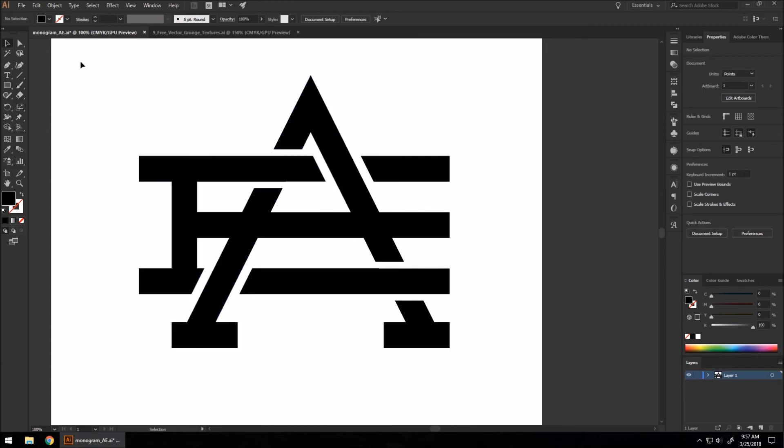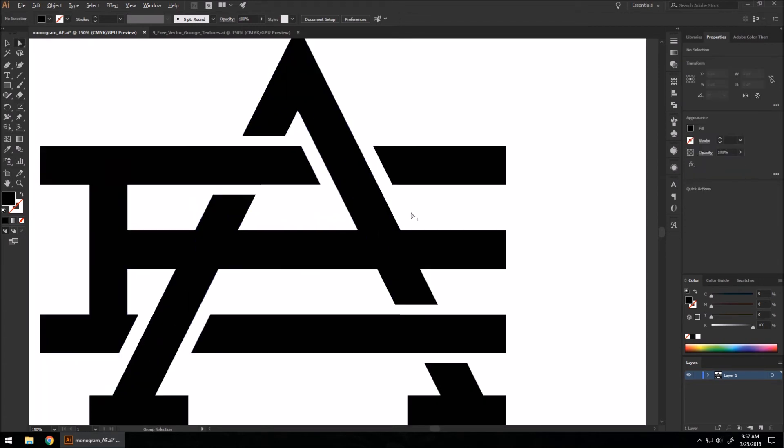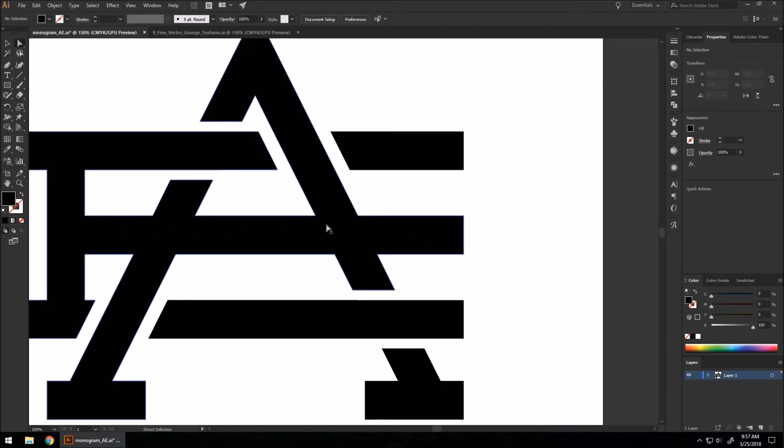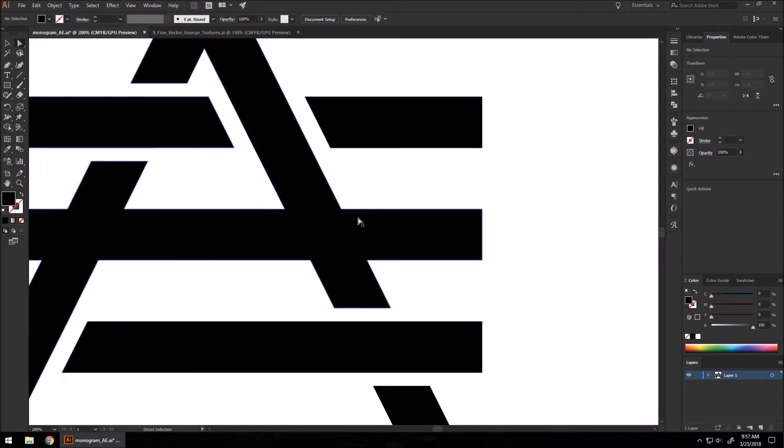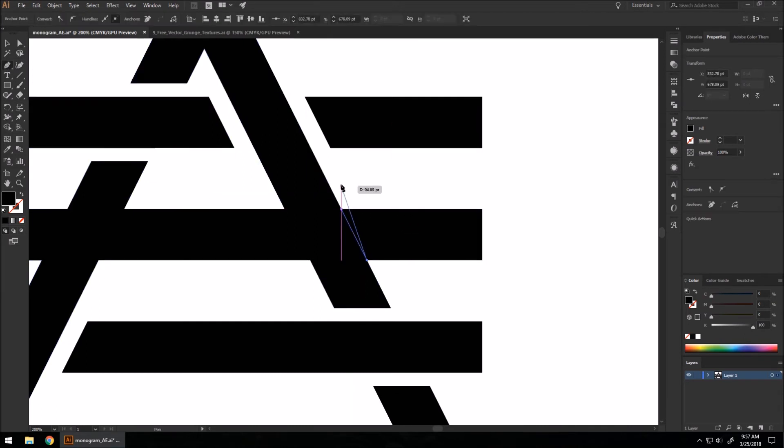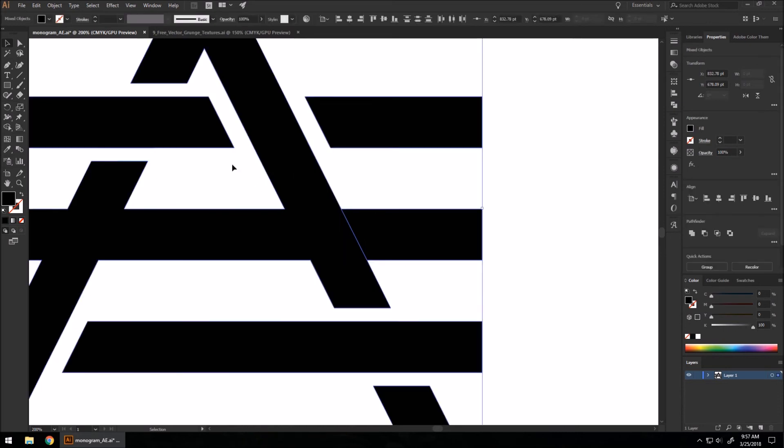There's actually one thing I forgot to do, so I'm going to actually delete this end of the E here, so it creates a perfect line here. It stops here to make it look like this is the middle part of the A. I'm just going to use our pen tool, select it all.